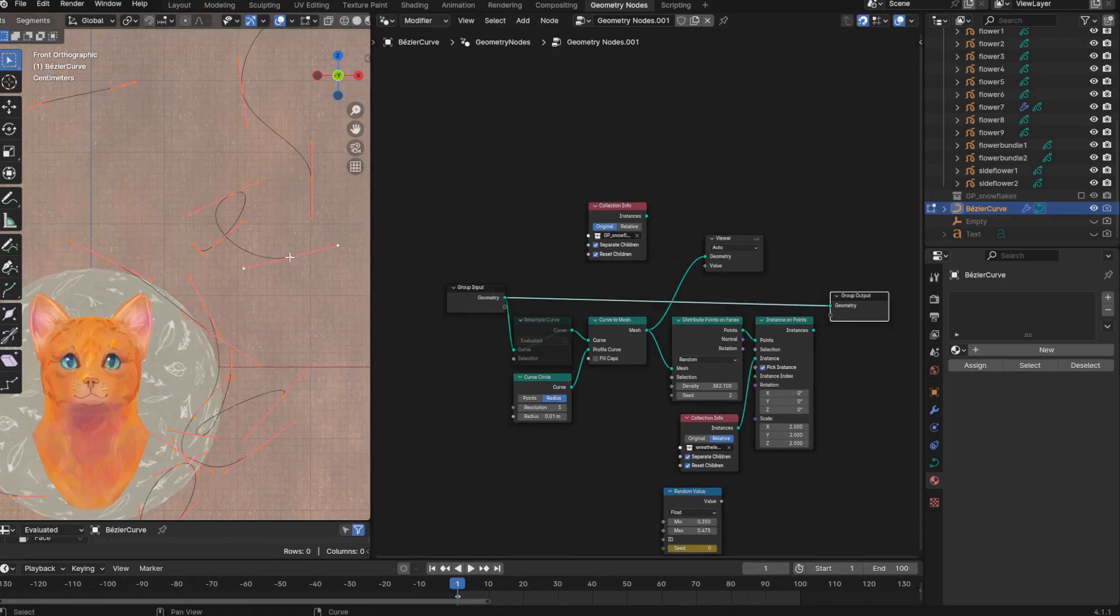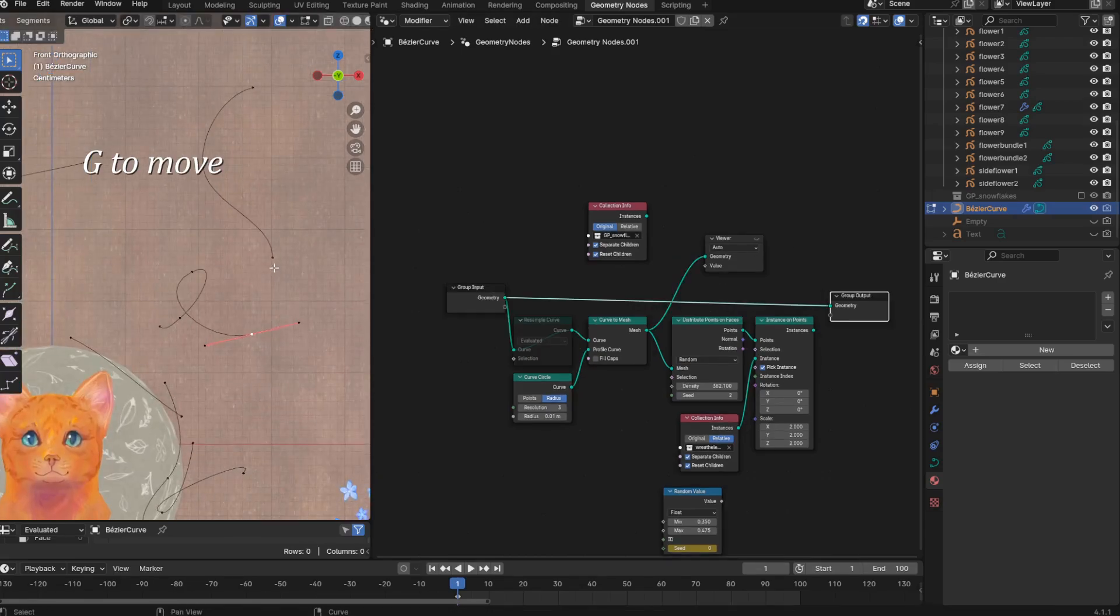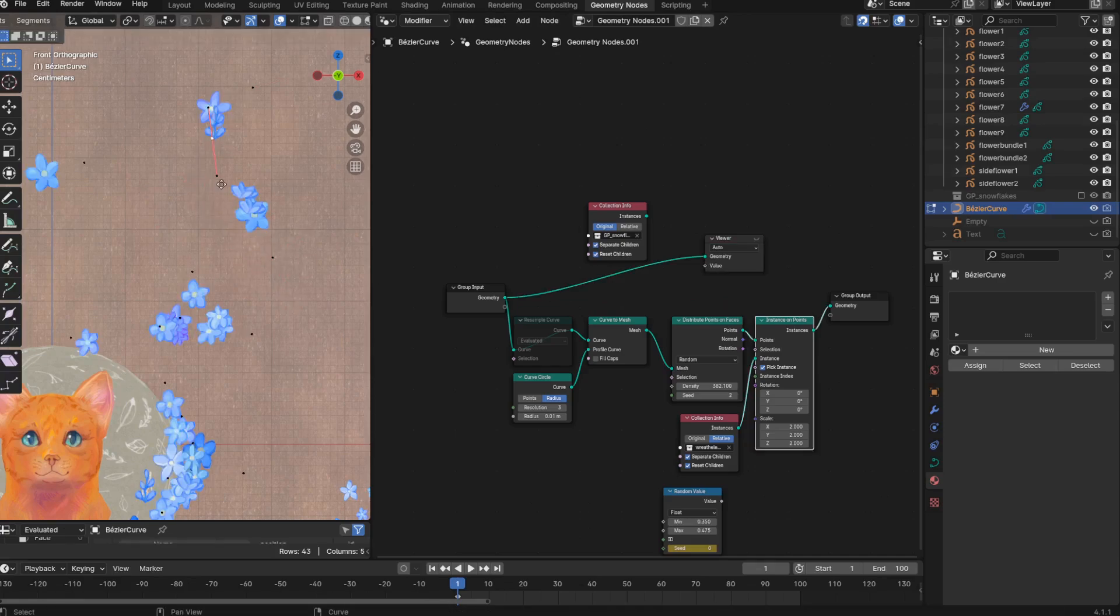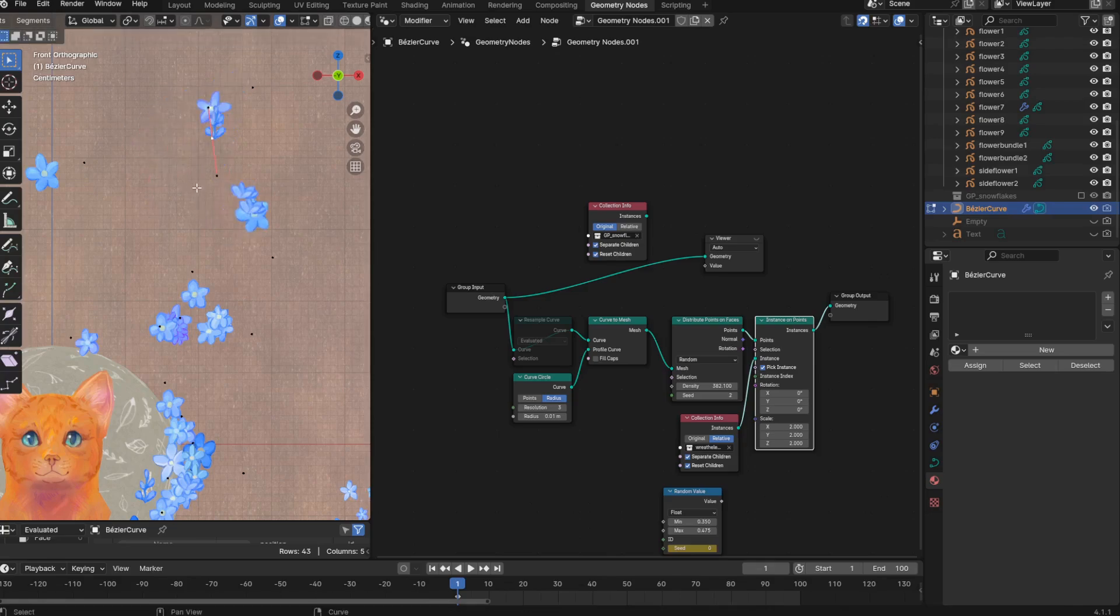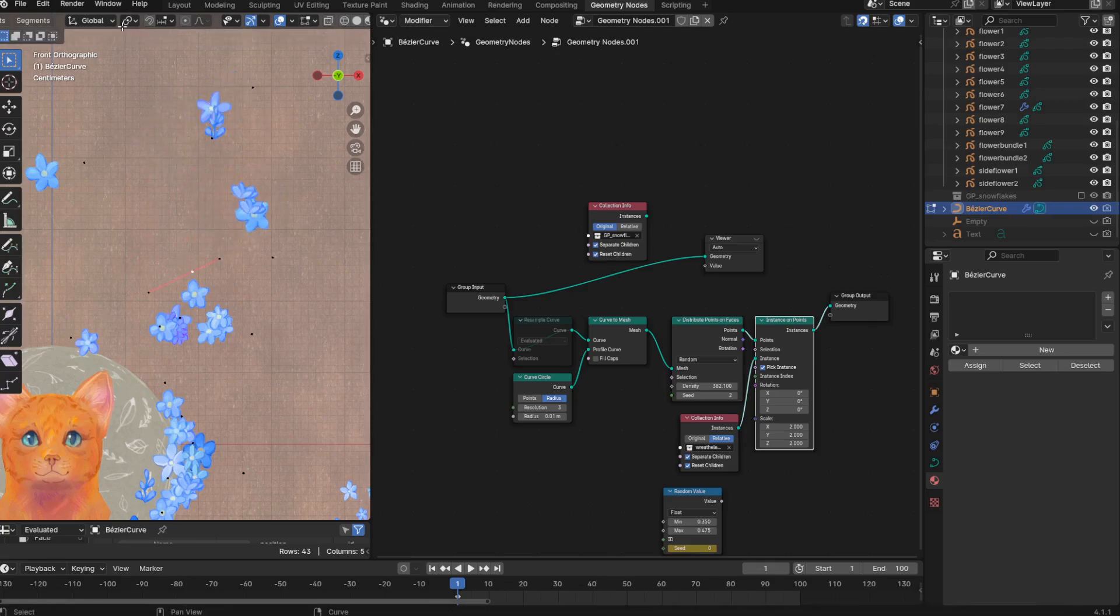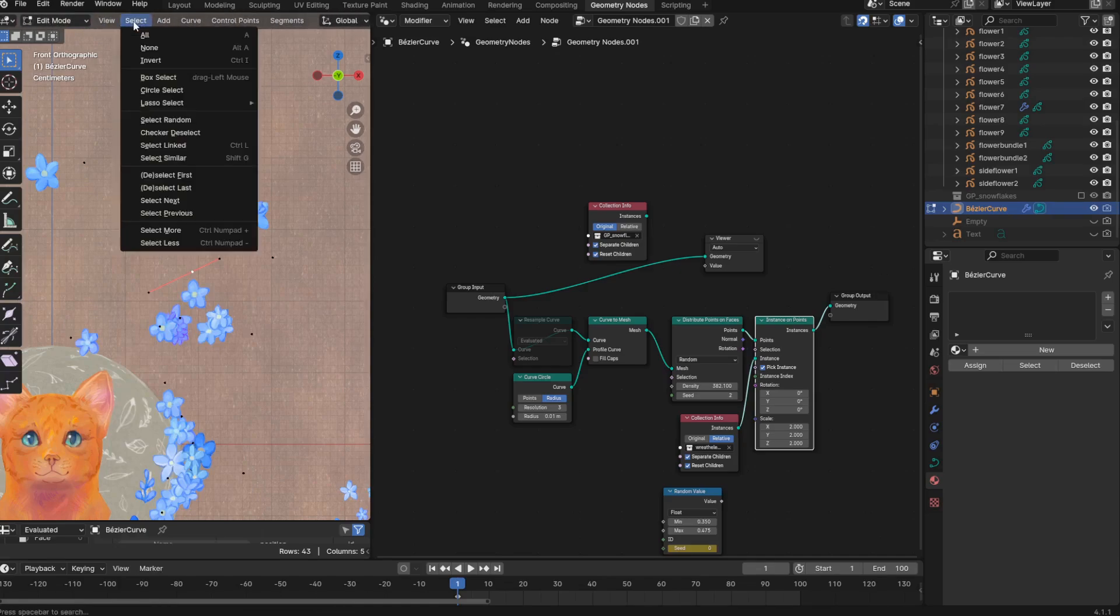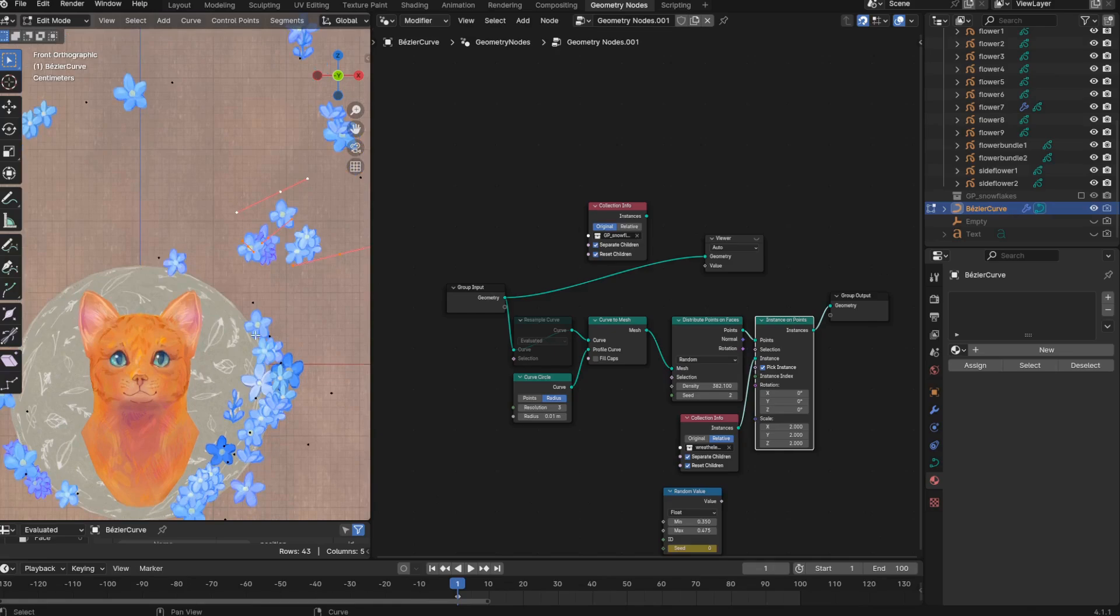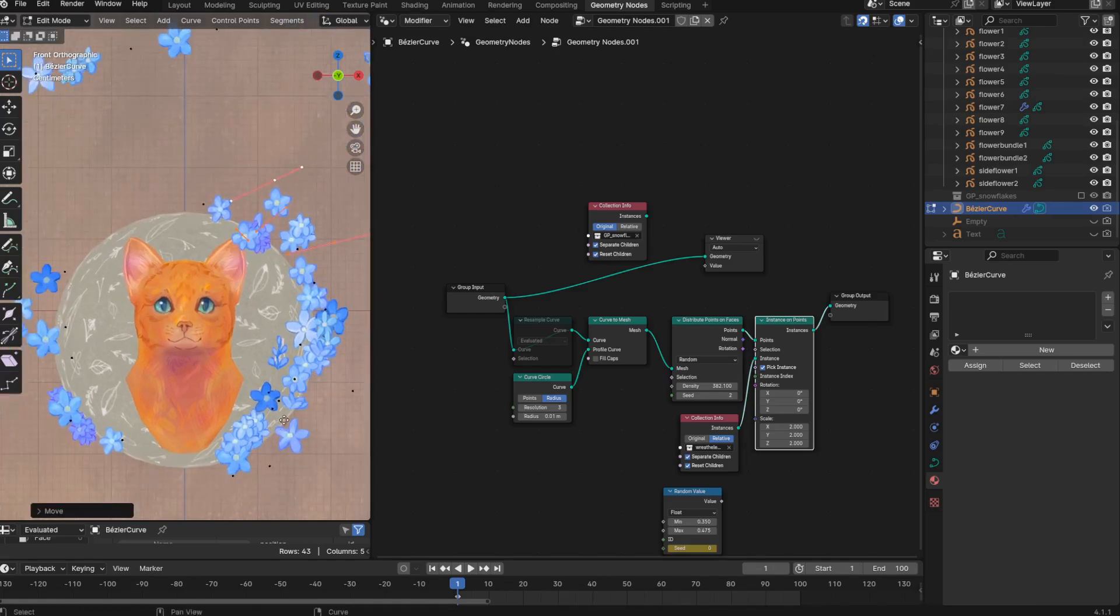I'm able to modify the instances by selecting either the end points of the curves, or the two handles to either side of them. Same goes for points in the middle of the curve. And then if I want to move a group of instances without modifying them, to just reposition them, I can do that by selecting one point of a curve. And then in the select dropdown, I can select linked. That's also the shortcut Ctrl+L. So that's really helpful. And now I can move this group of flowers around with G.